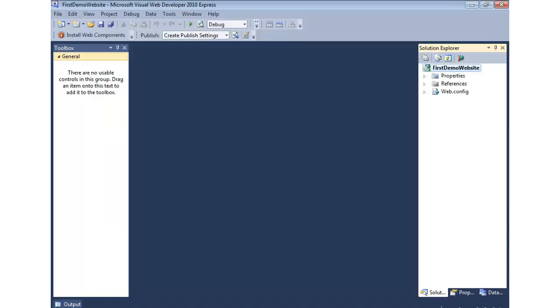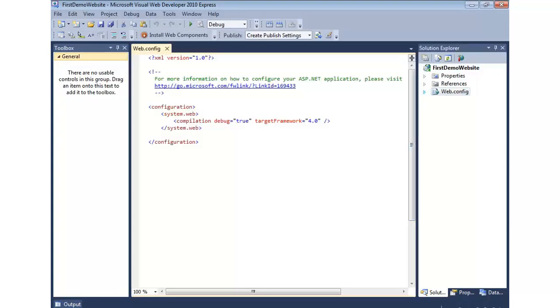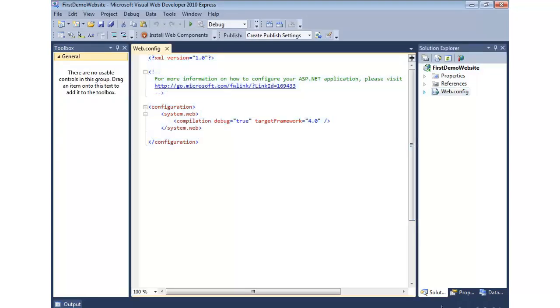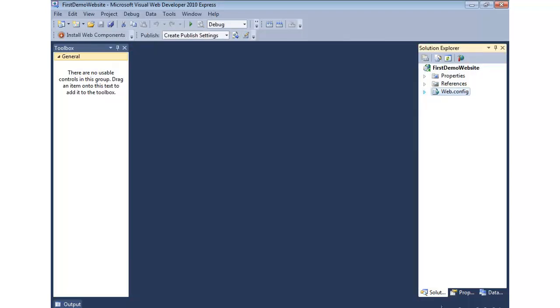Alright, so that creates a very simple and pretty much empty web application project. In fact, all we have is a configuration file that allows us to put some of the configuration for our ASP.NET Web Application. Now, we're not going to need that in this particular demo.